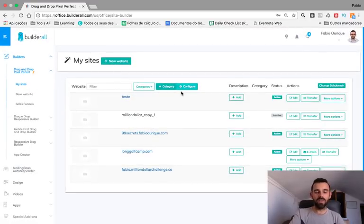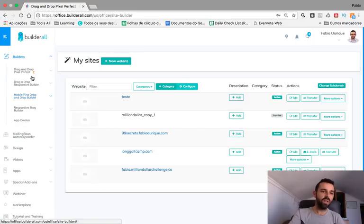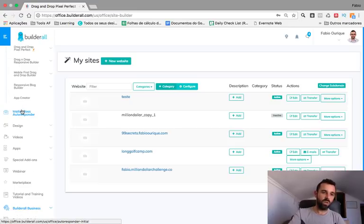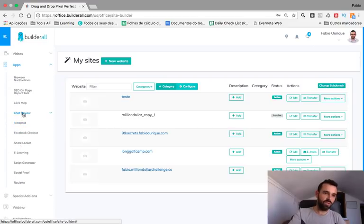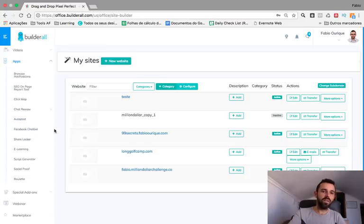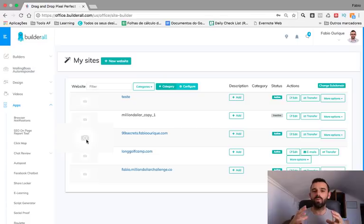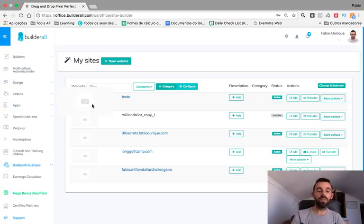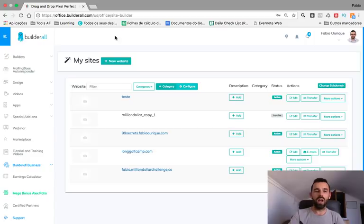That's it guys — building your website in a simple, very fast, easy way. I love this platform. It has so much you can do: create apps, autoresponder, chat, reviews, social proof, script generator. With this you're a high-end professional site builder with drag and drop — easy, easy, easy, anybody can do it. I'll leave a link below this video for a 7-day trial. It's underpriced — it's so, so good.